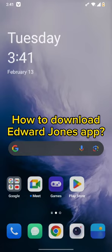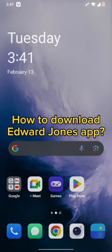Hello and welcome back to our channel. Today in this video, we'll be discussing how to download the Edward Jones app. So without wasting much of our time, let's get straight into the video.